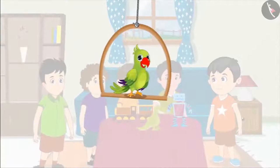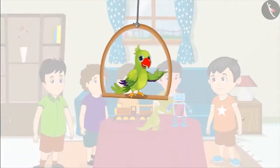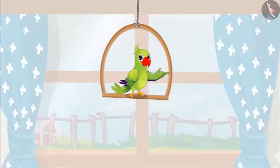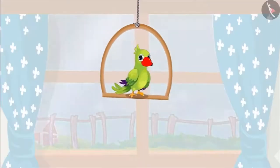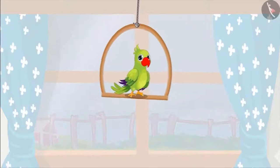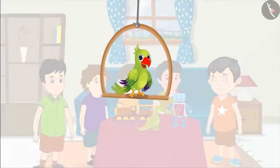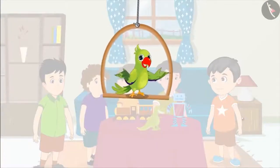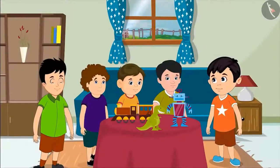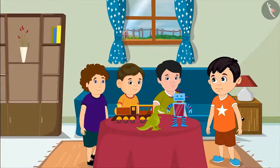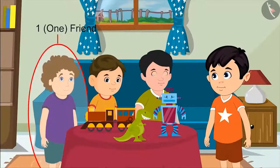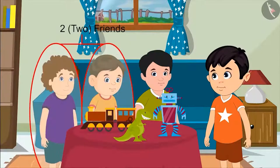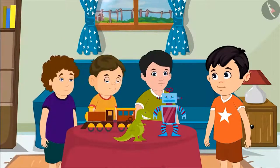Today four of Chotu's friends have come to play at his house. Now it is getting dark, so his friends are leaving his house one by one. First there were four friends. Then one went home. Now there are one, two and three friends left.